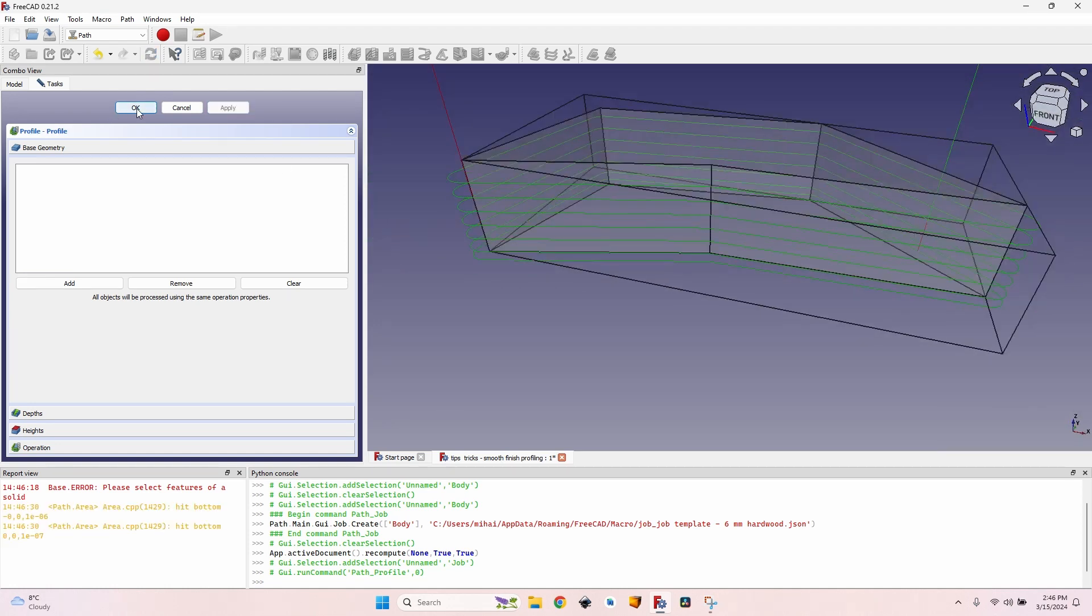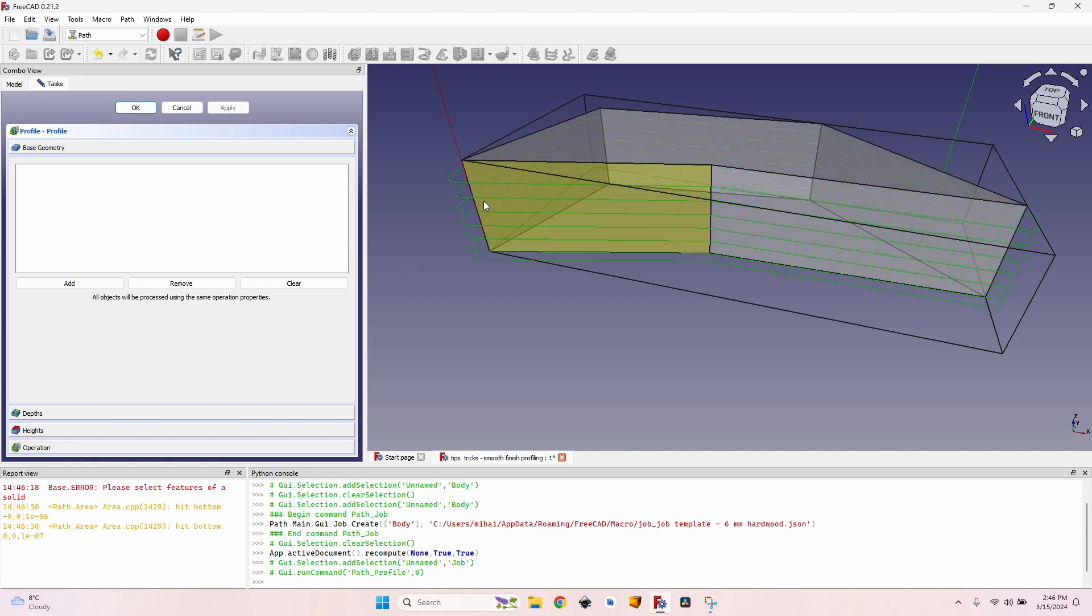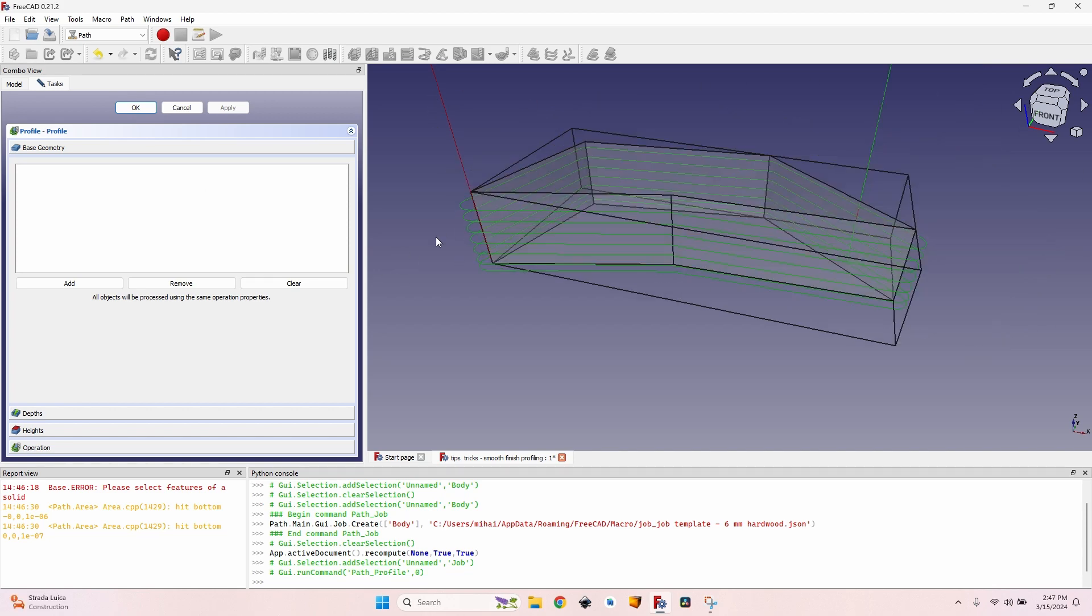I can click OK, export the file, go to the CNC, and it will cut this shape. For each layer, there will be a little line. And I'll have a lot of sanding to do.